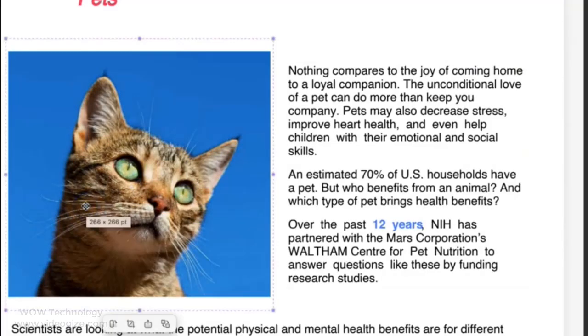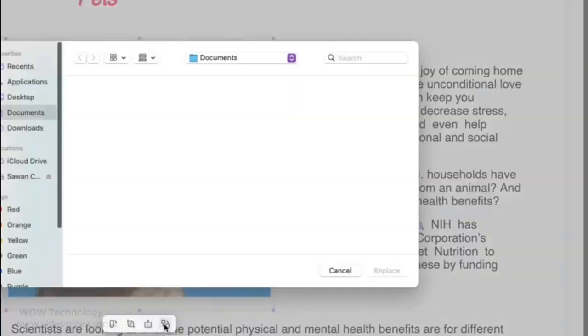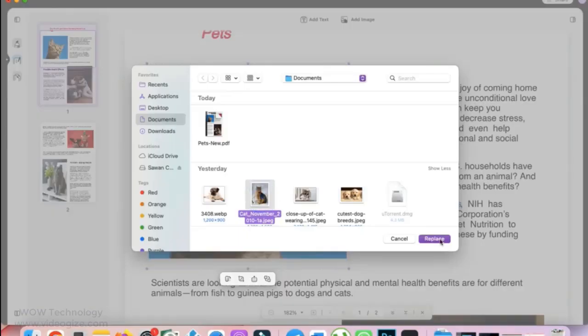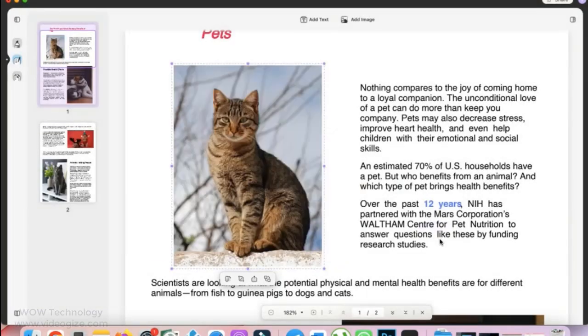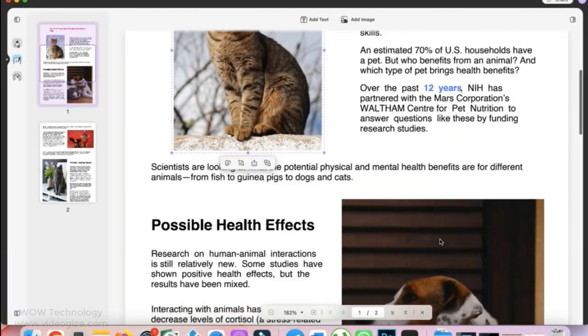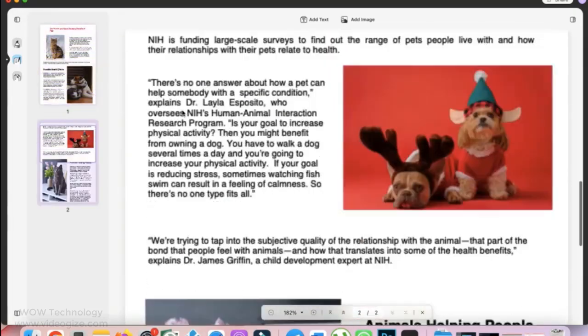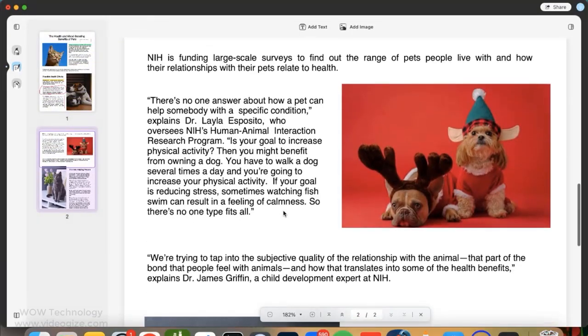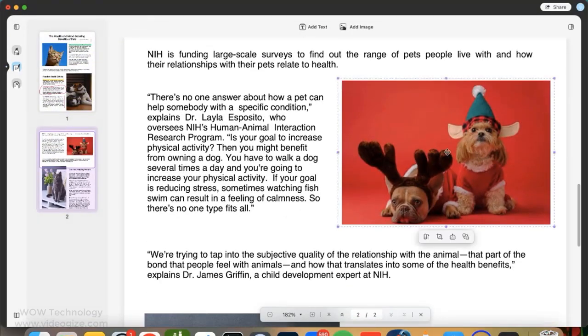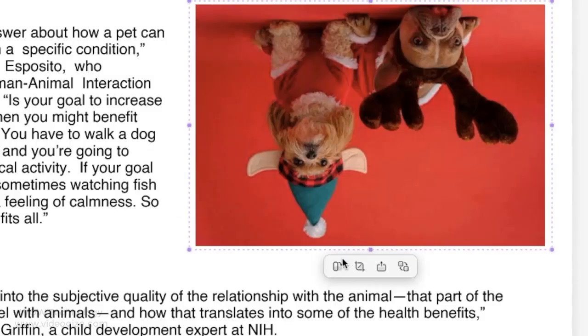You can also edit images from your PDF documents. You can replace image. You can rotate image.